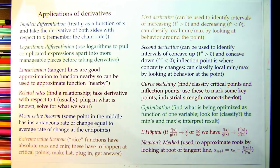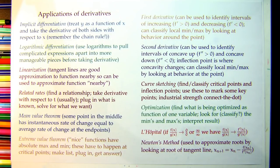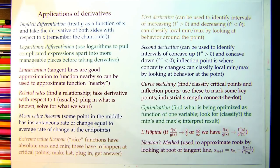The mean value theorem says some point in the middle has an instantaneous rate of change equal to the average rate of change at the endpoints. The extreme value theorem says nice functions have an absolute max and min. Think of it like Santa Claus — make a list, check it twice, then find which points are the absolute max and which are the absolute min. To find absolute min and max, check the critical points — where the derivative is zero or undefined — and the boundary.